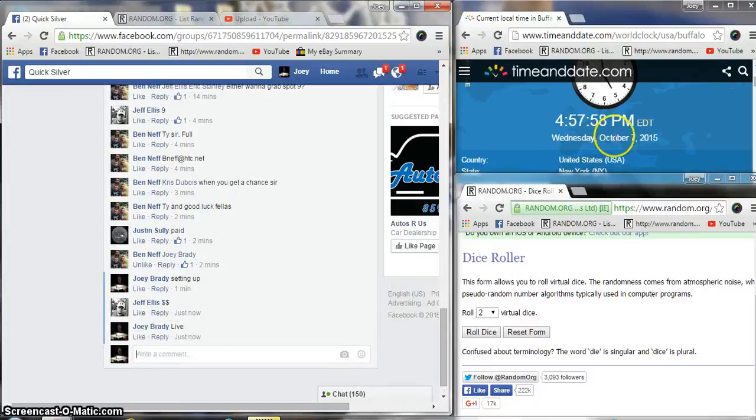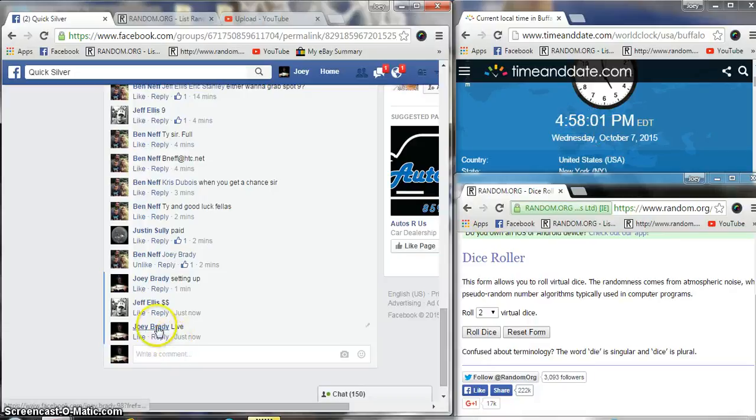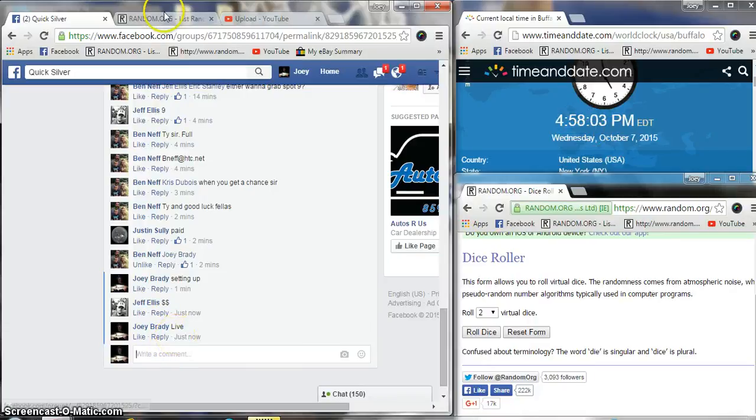Their live time is shit, I should have waited a couple seconds. 458 now, it's 457 when I typed it in.